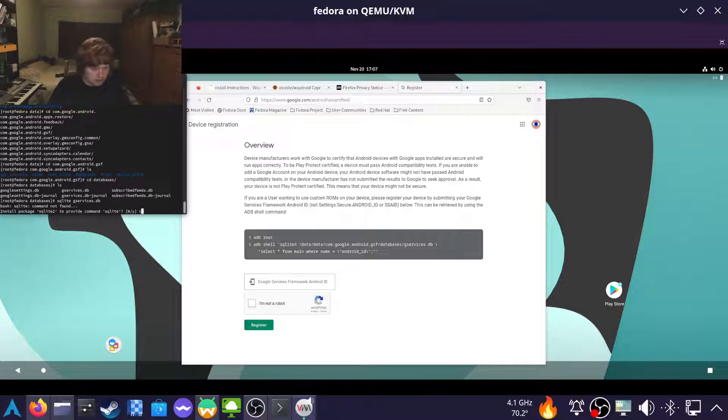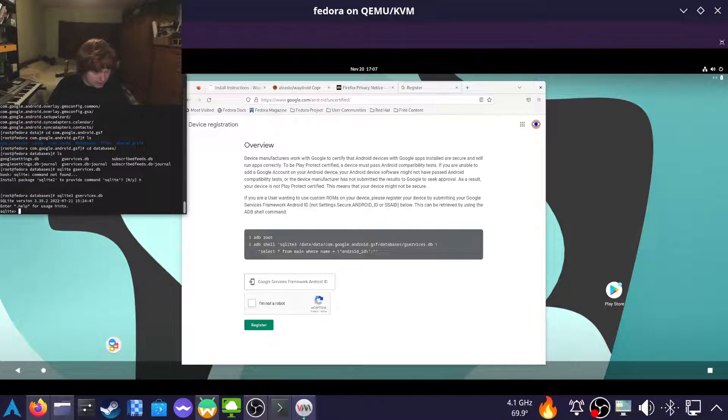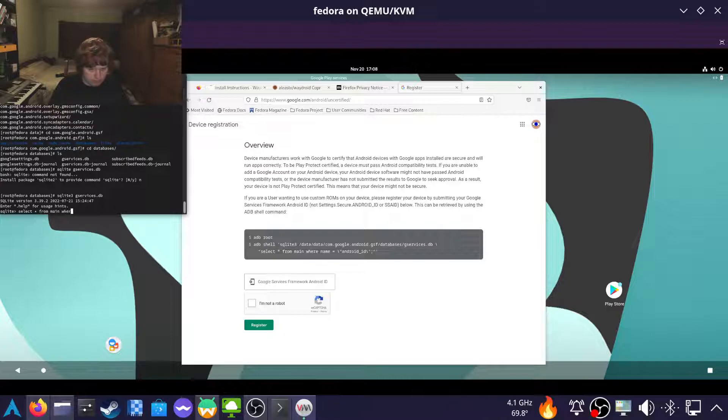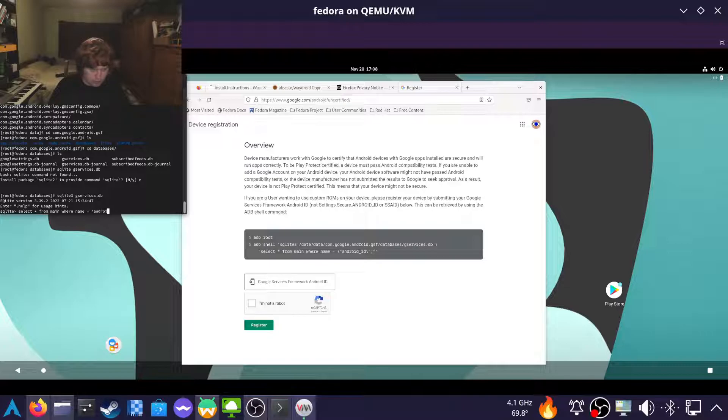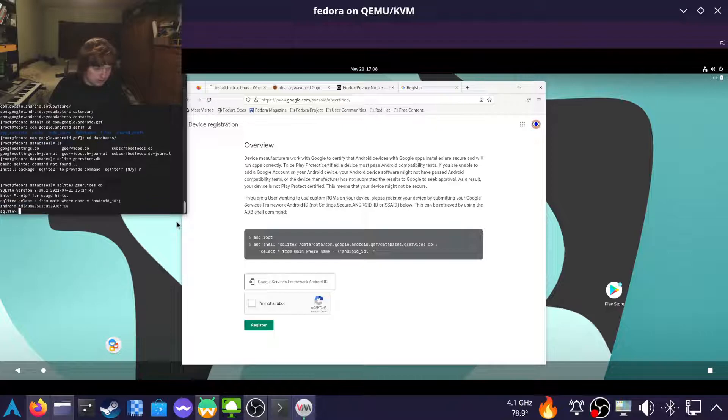Now SQLite3 please. And then select star from main where name equals android_id based on the query right here.